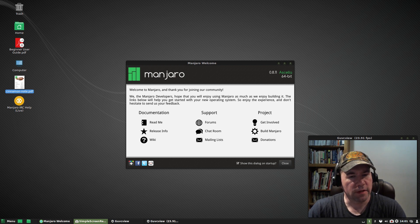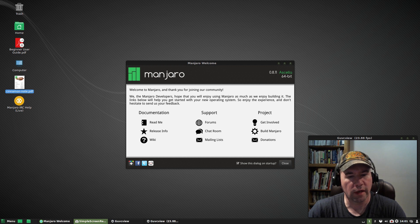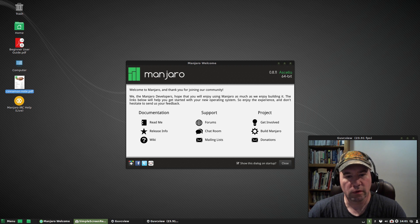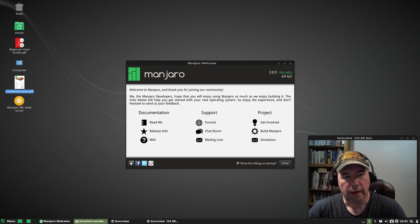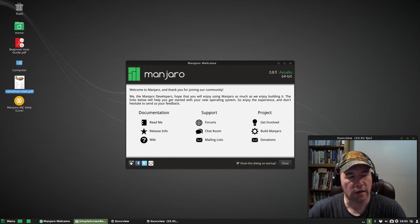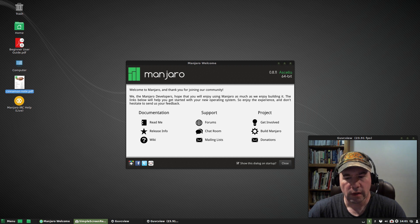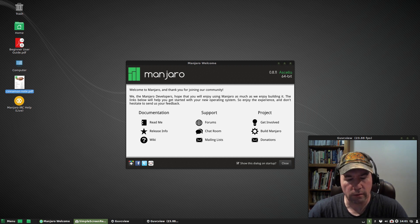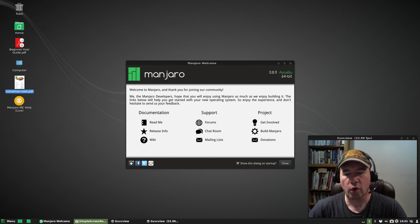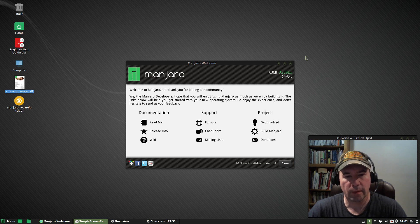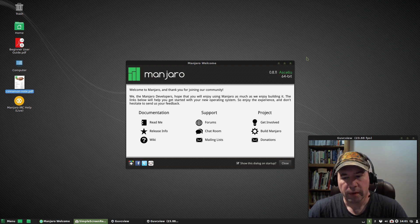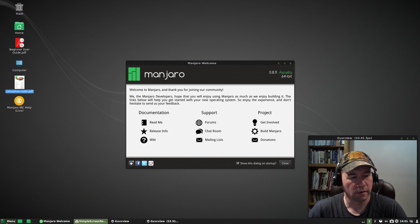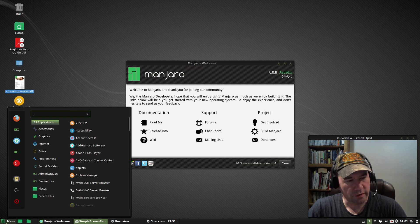The Cinnamon version is one of the community-developed, community-supported versions. It's not one of the official versions, which are XFCE, the KDE version, and the OpenBox version. And then you can also get what's commonly called the Net version, which is just the Manjaro core, and then you can install whatever desktop environment you want on top of it. And then there's a bunch of community-supported versions.